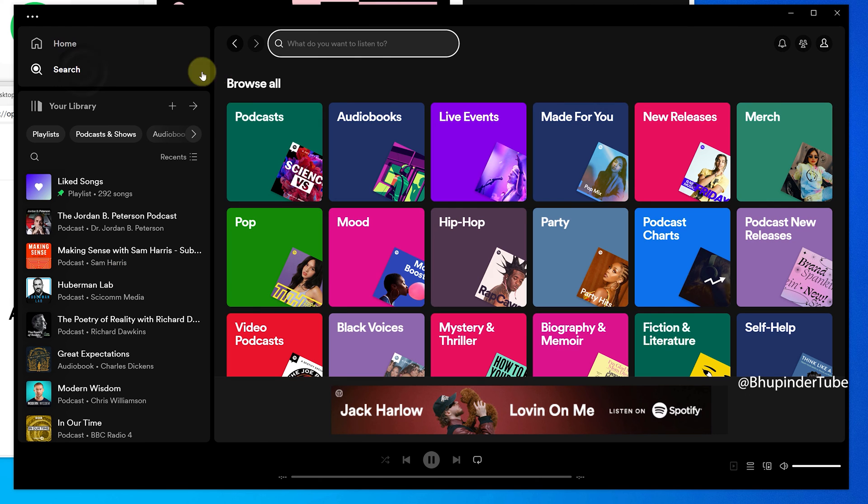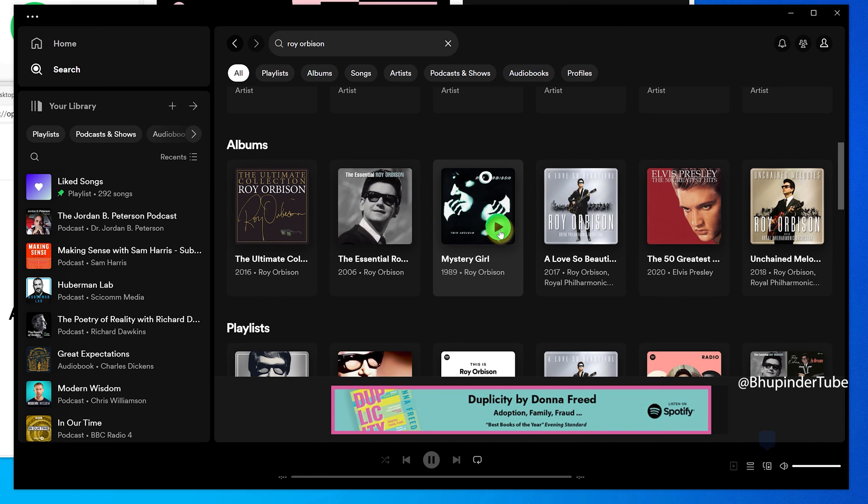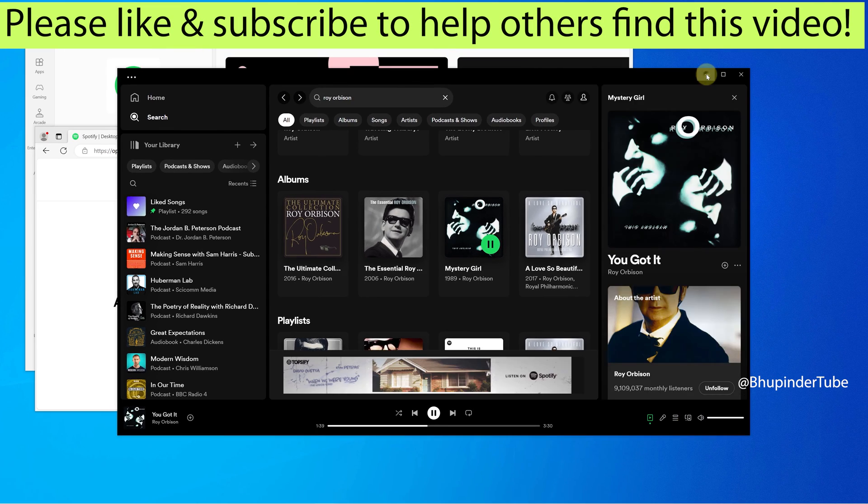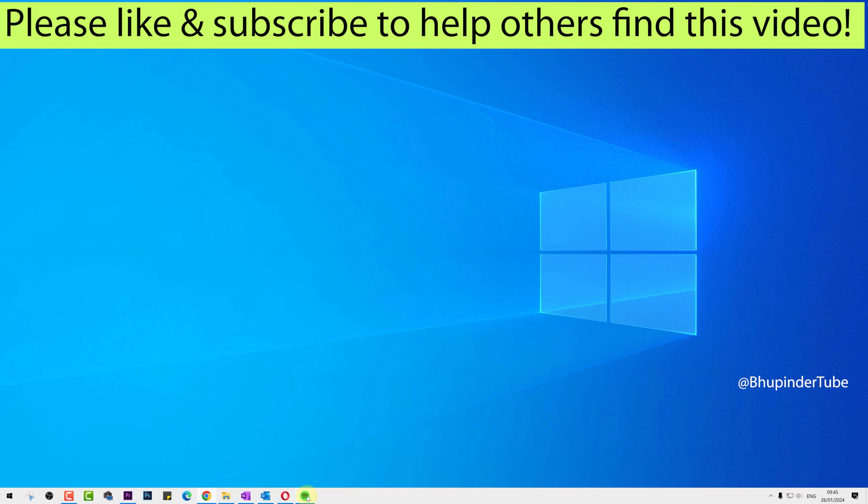That's it! If you have any questions on how to use Spotify app on Windows, please let me know in the comments below. I made this video concise, so please don't forget to subscribe to support this type of content.